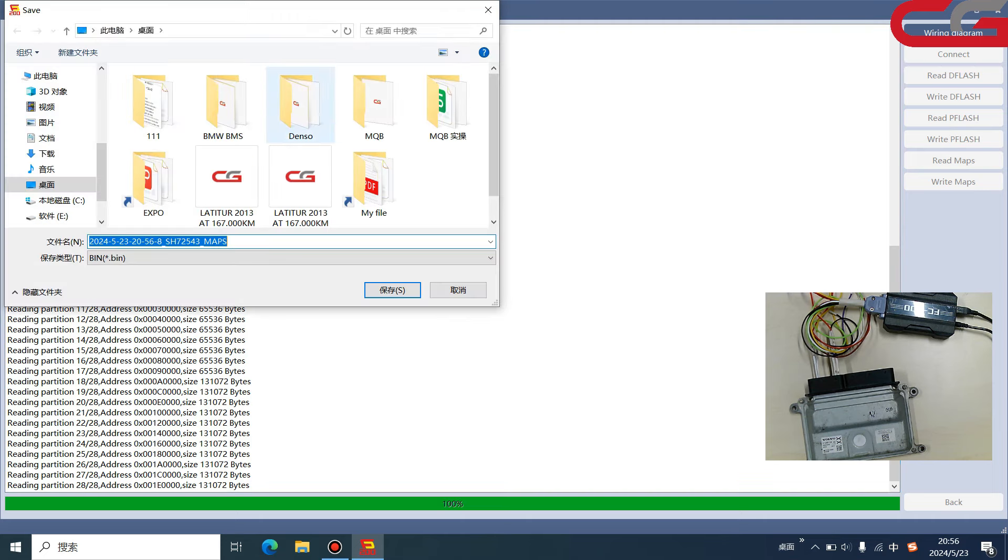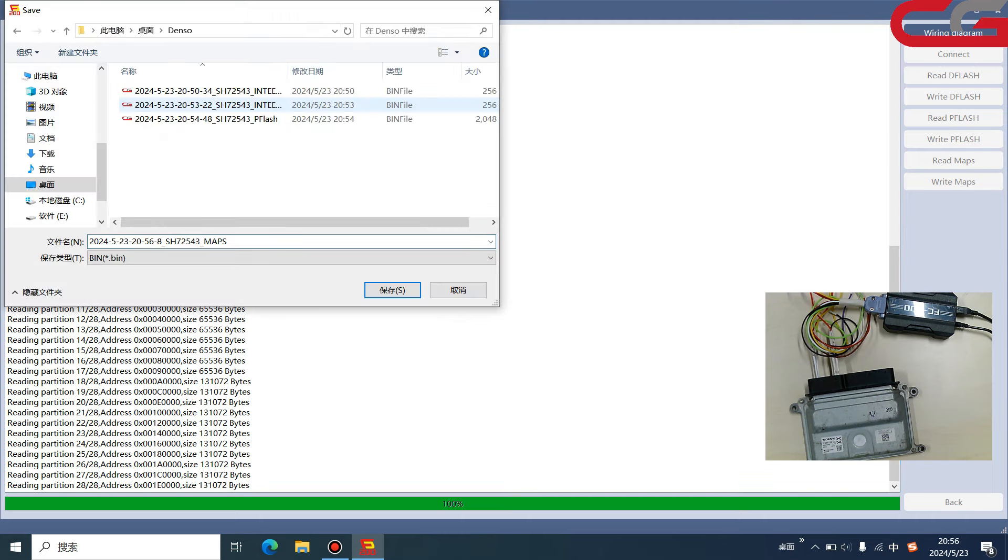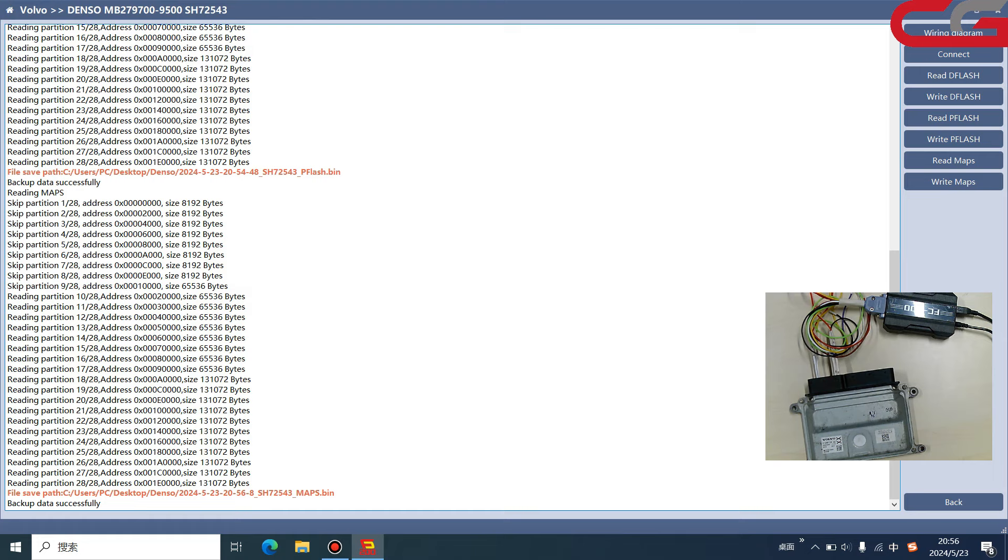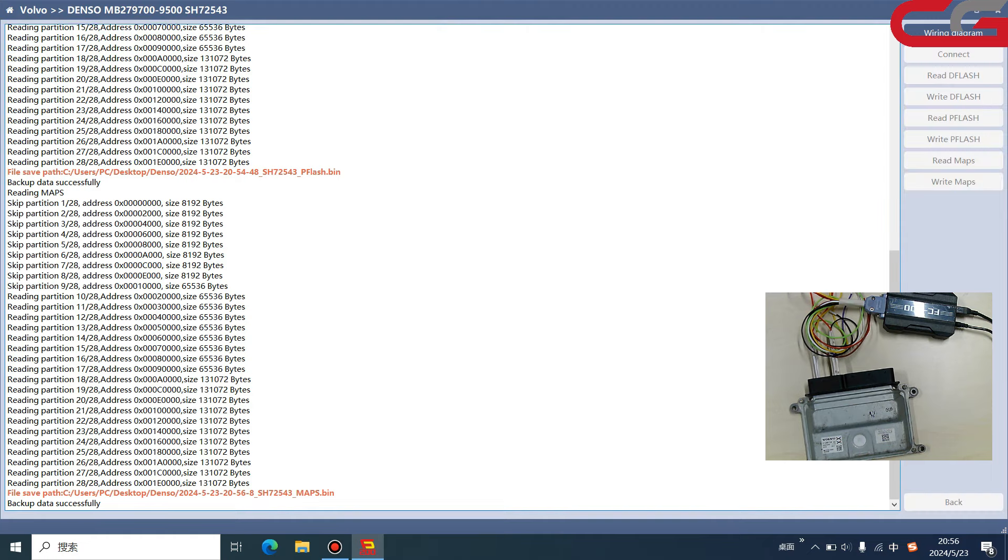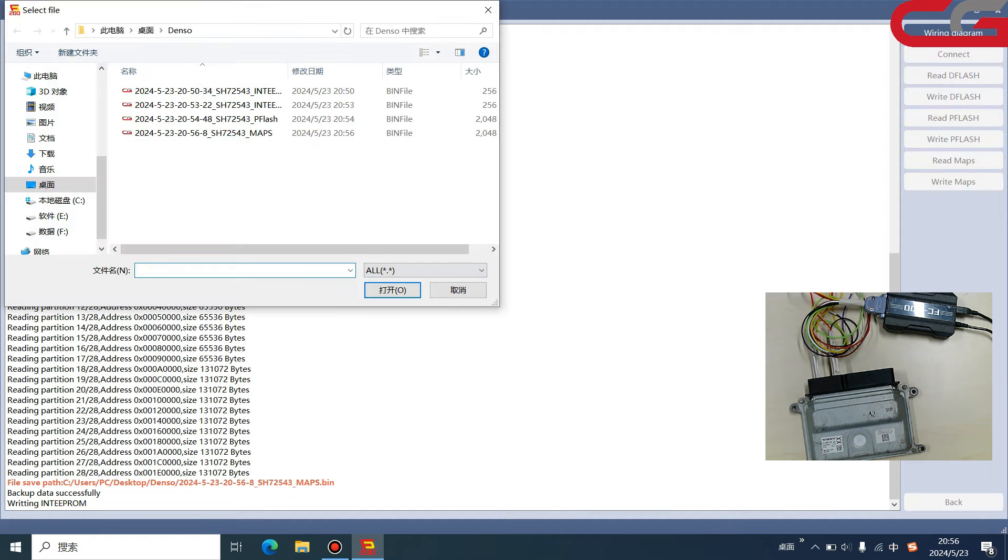Okay, we read out the maps again, save it, and then we click write here. It will always tip you to backup the original data. We choose one.